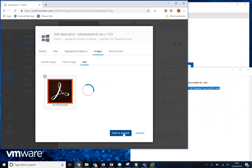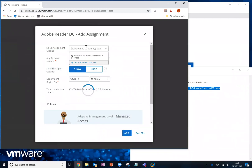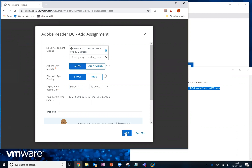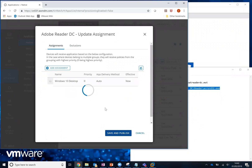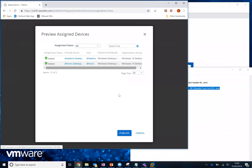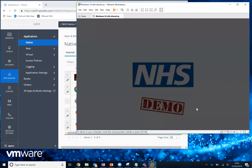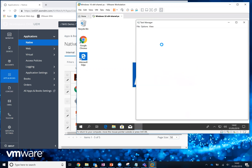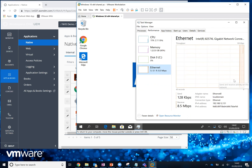Then we're going to click Save and Assign. We're going to add an assignment, and in this example I'm just going to assign it to the whole Windows 10 Desktop group. I'm going to set the delivery method to Auto and click Add. It confirms that in the next window, and then it shows me the devices it's going to be pushed to — the second one is the one I'm using. So that is now created and set to be pushed out. I'm opening Task Manager so we can see what's going on, and with a bit of luck we should start to see some download activity — and you can see it's started already.